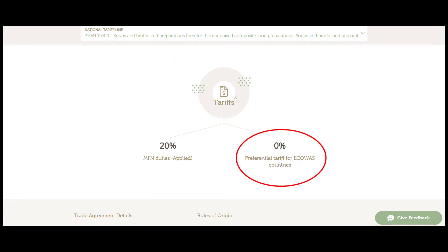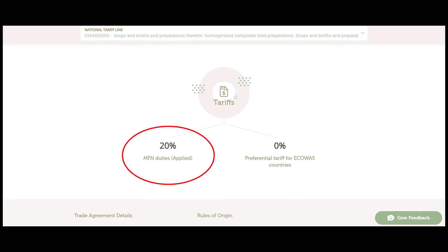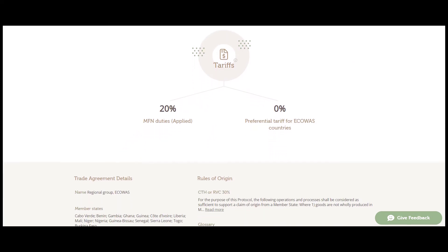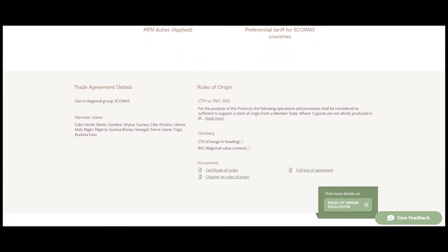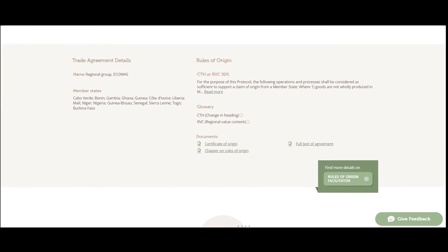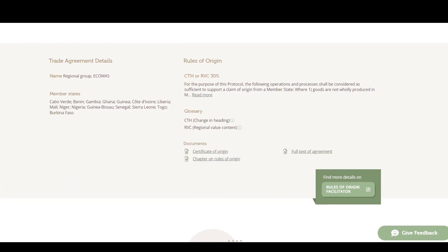The tariff that applies to all members of the WTO is 20%. This is great news, but not enough information to benefit from this 0% preferential tariff.